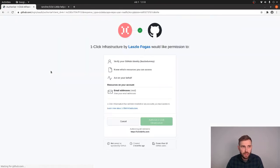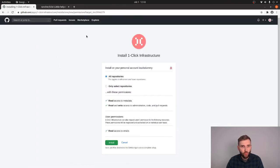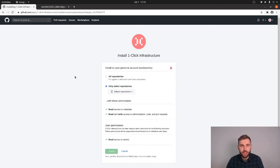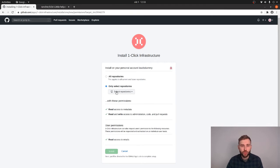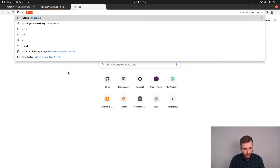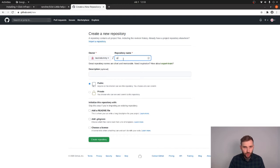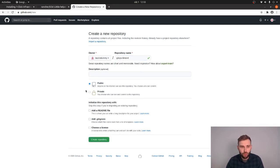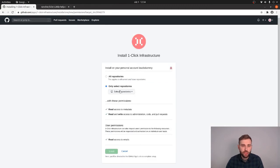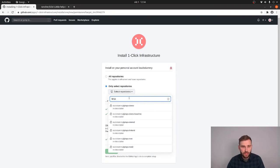First of all let's authenticate to GitHub. I'm using one of my dummy GitHub users and once I authenticate, I have to also install this application onto my GitHub account and I'm only going to give permission to a single repository — a repository that I'm going to create right now. So don't give the keys for the castle to OneClickInfra; instead create a new repo for all things configuration. So I call it github-linkerd, I create the repository and head back to the installation screen where I pick this repo.